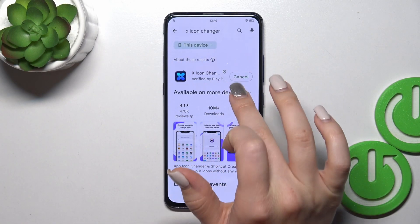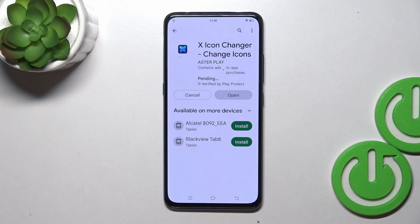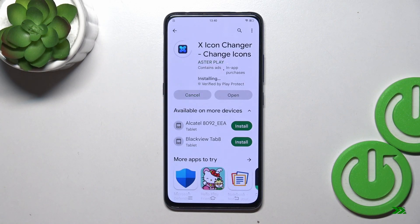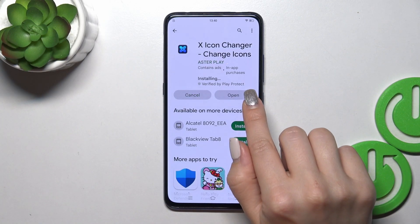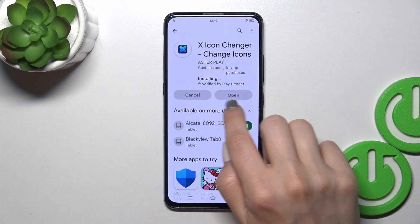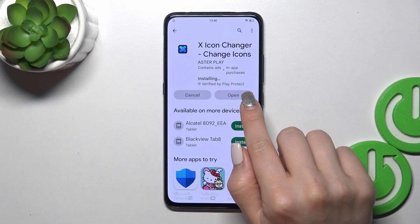So first we should open the Play Store application and in the search bar we should enter the X-Icon Changer app. Now we should get this application, so tap the install button and wait a couple of seconds. After that, just tap the open button to open the app.